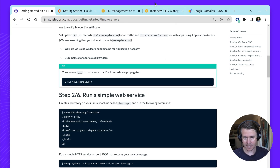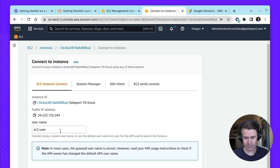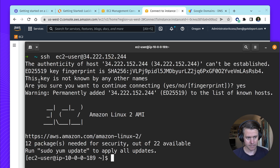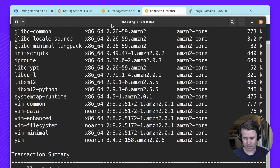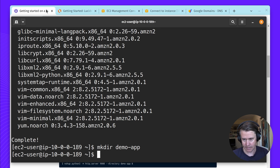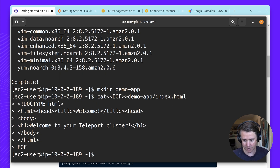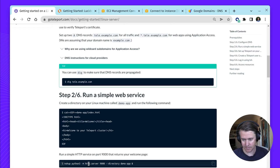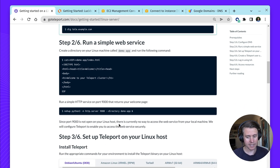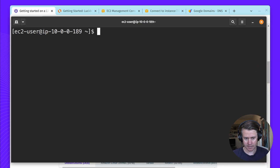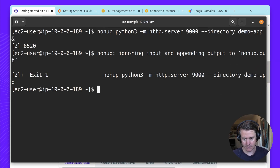Next up, we need to run the simple web service. Our instance is running, so let's connect to it. We're in the host — let's run a quick update. We're going to copy and paste this to create an index HTML, a very simple HTML page — the demo app. Then we're going to run a simple HTTP service with Python 3 on port 9000. Since we didn't open port 9000 to the host, there's no way to access it directly. So we're going to use Teleport application access to access this app.